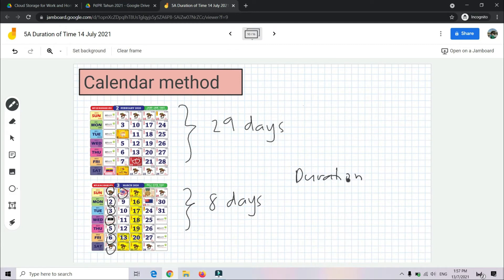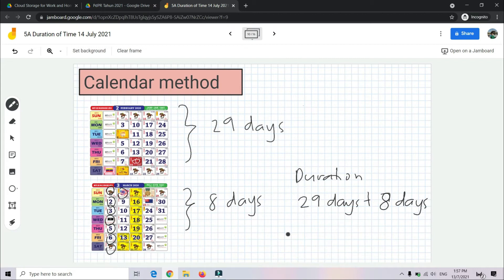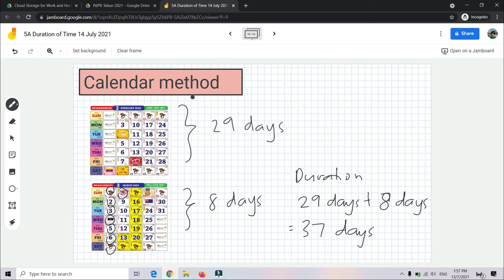So the total duration is 29 days plus 8 days, equal to 37 days. This is what we call the calendar method — kaedah kalendar. Kita rujuk kepada kalendar dan tandakan berapa hari ikut bulan.